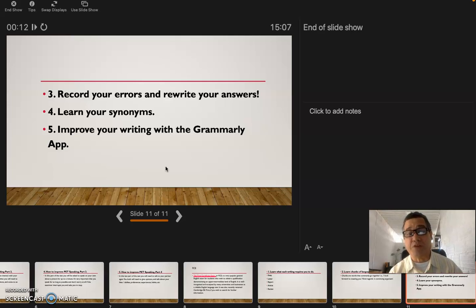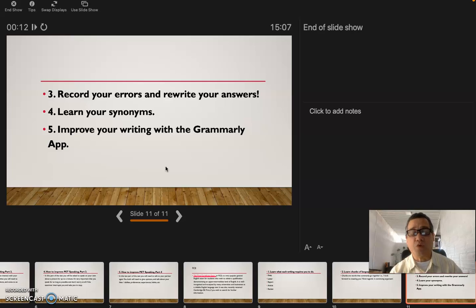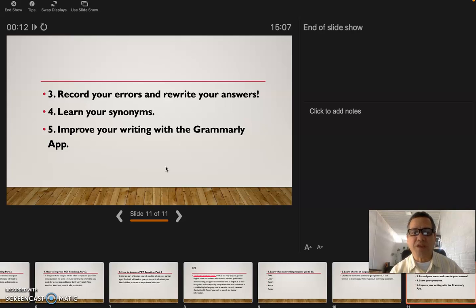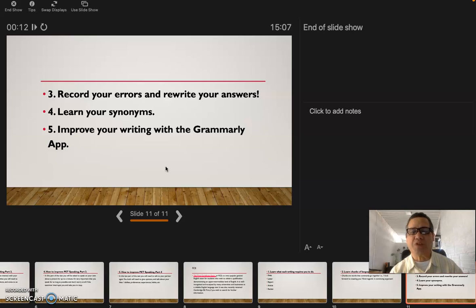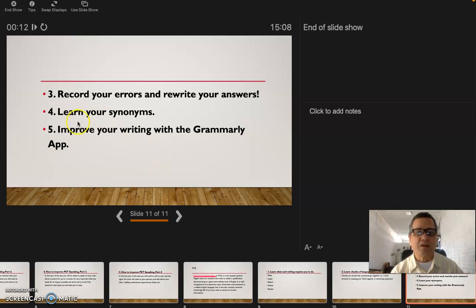The third one: record your errors and rewrite your answer. This is a very good tip because sometimes we don't know where we made the mistake, and it's good to record ourselves, especially when we are speaking. We have to record and listen again to us and see where the error was made. When I'm writing I make errors too, so I have to rewrite those errors, check the dictionary, check Google, or any other web pages that are going to help you.